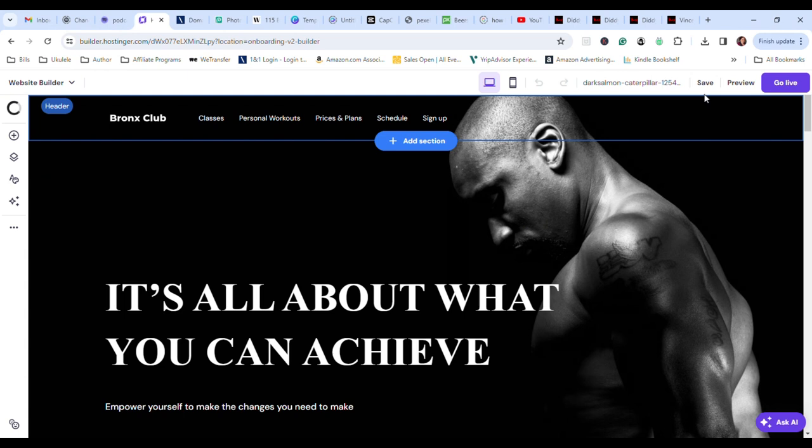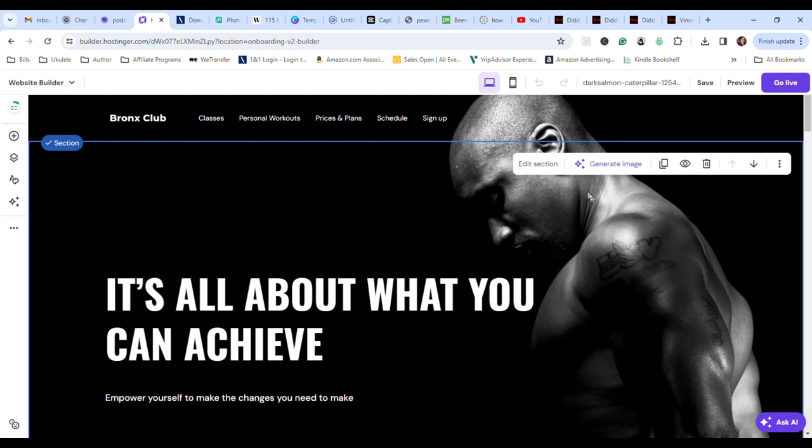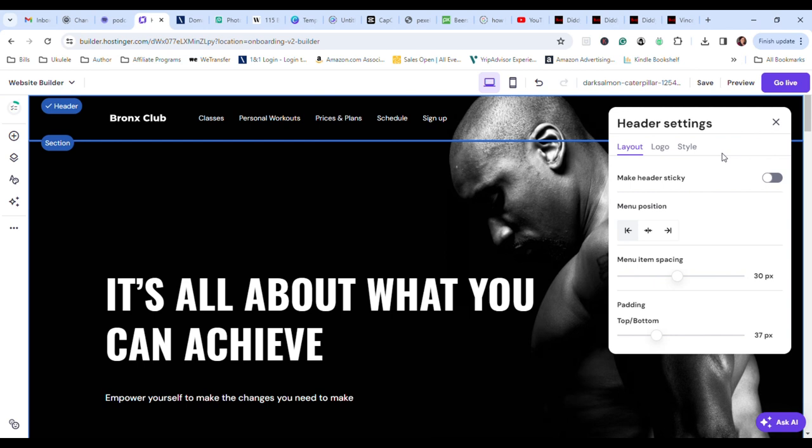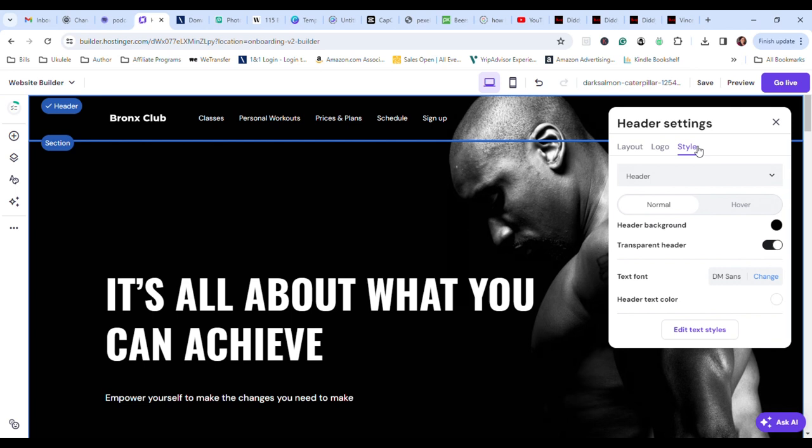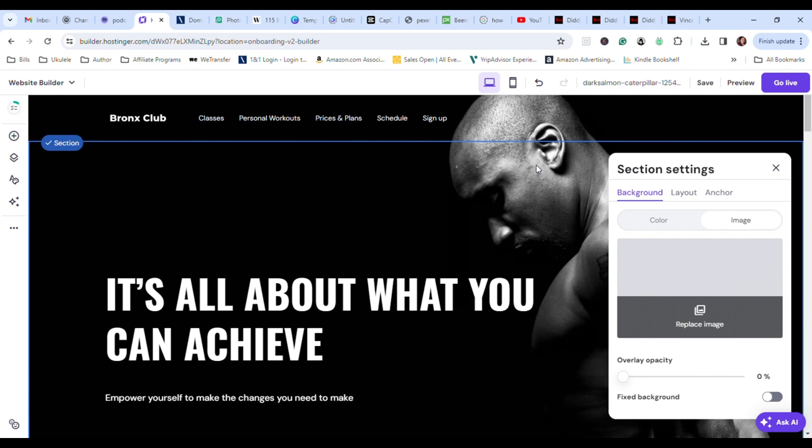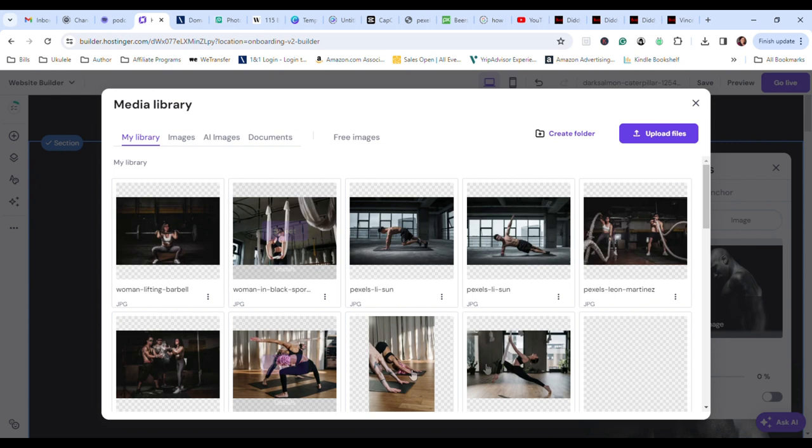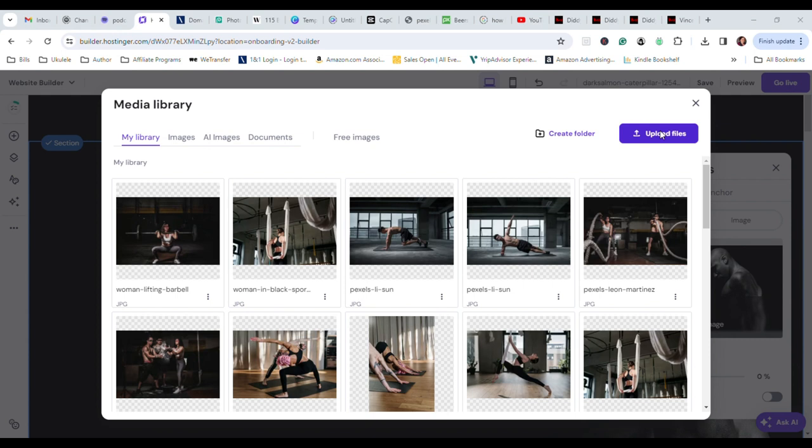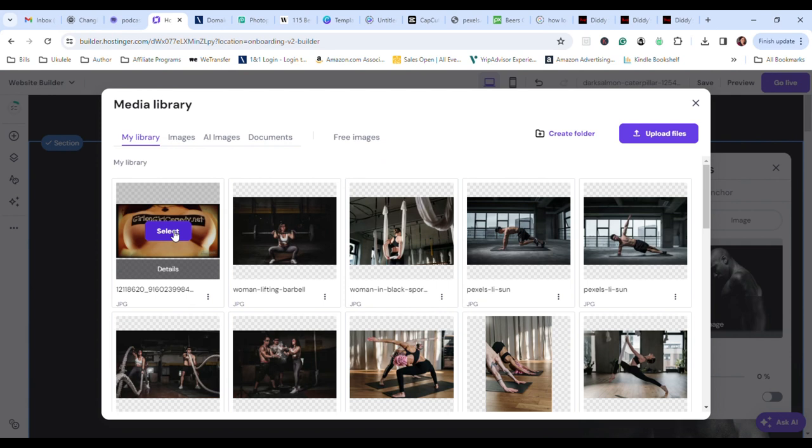And then, just click on a section. Let's say I want to change how that is. I can edit the header. Or you can change your logo. You can change style options. Or, if you go into each section, you can edit the sections. So, let's say I want to replace that image. I'm going to pick any of these they have, or upload my own images. And then, when it loads, wait for the Select button and click on Select. And, voila! There's some boobies.